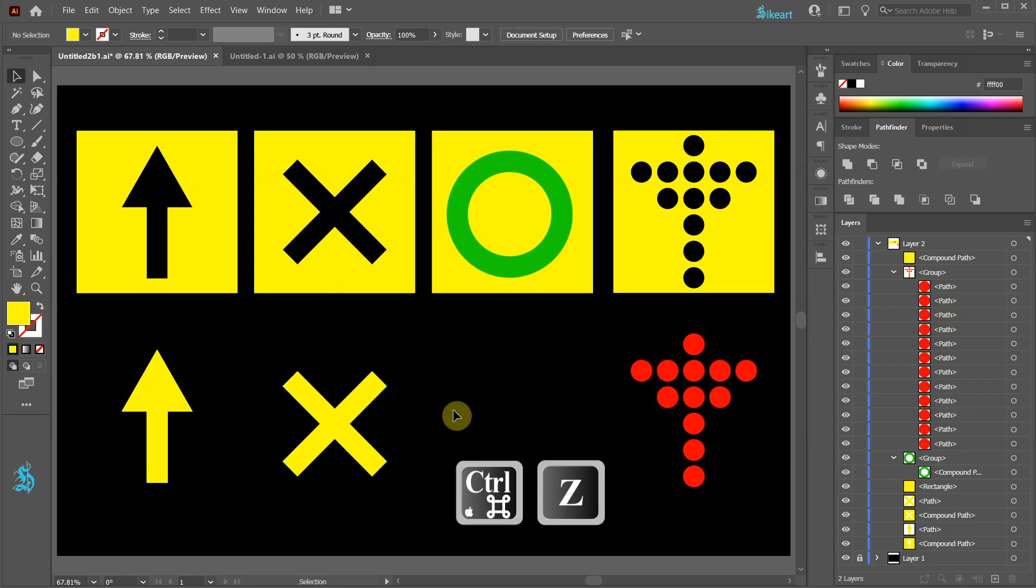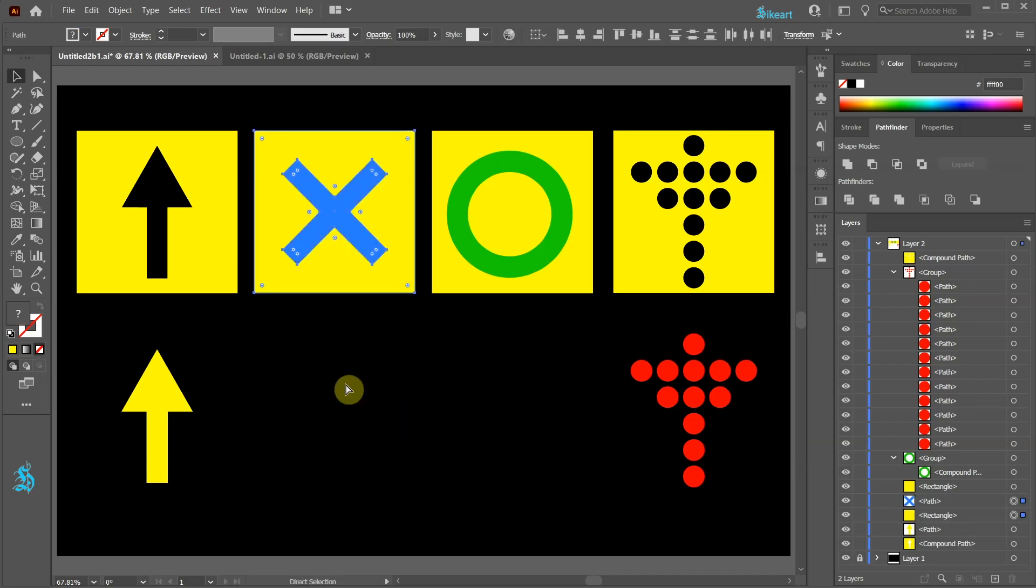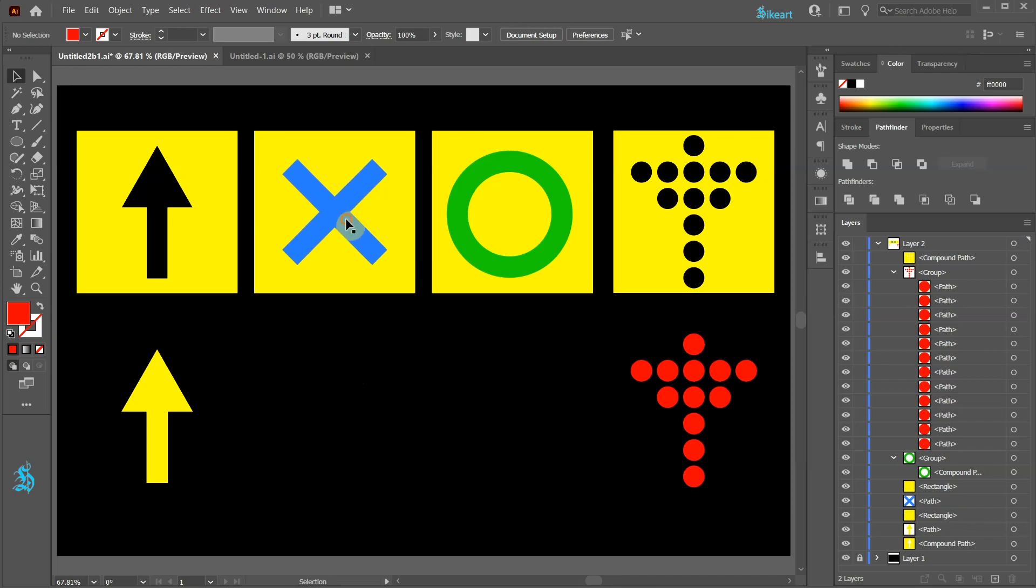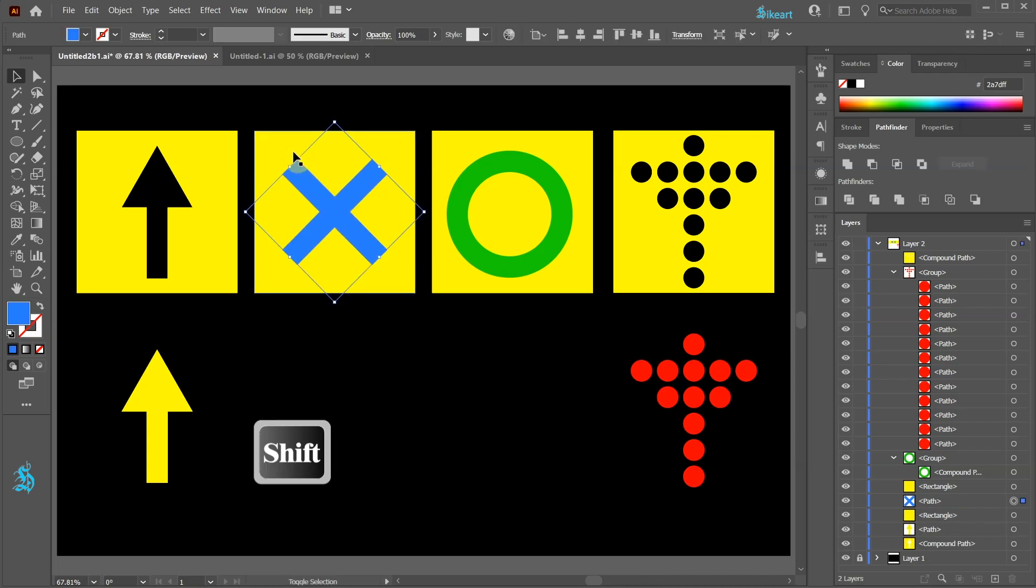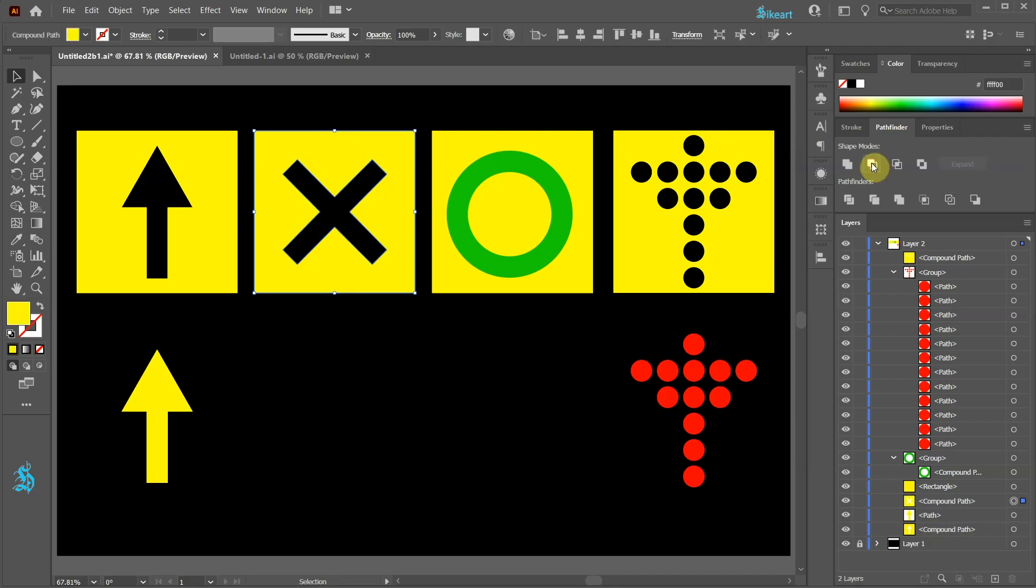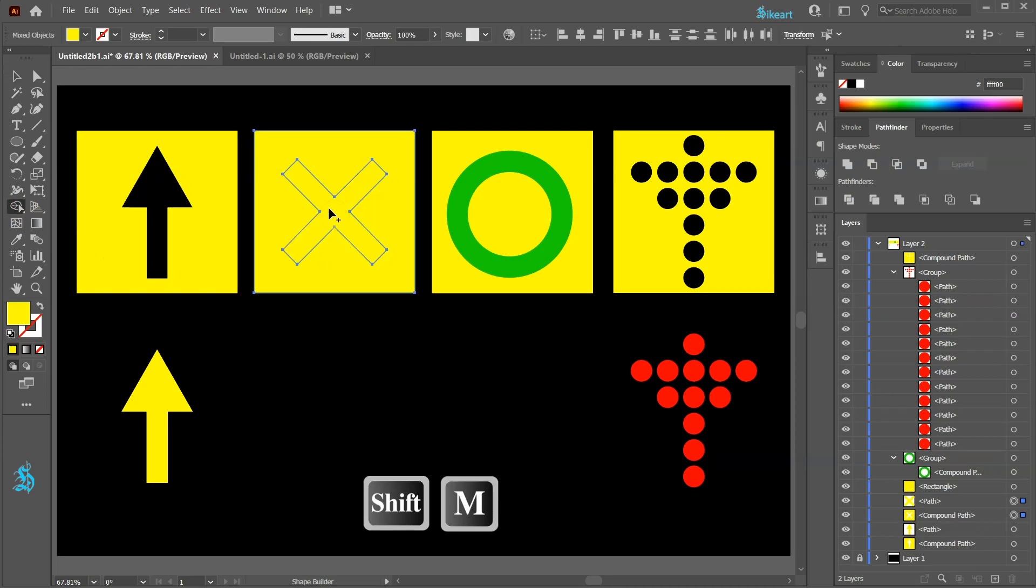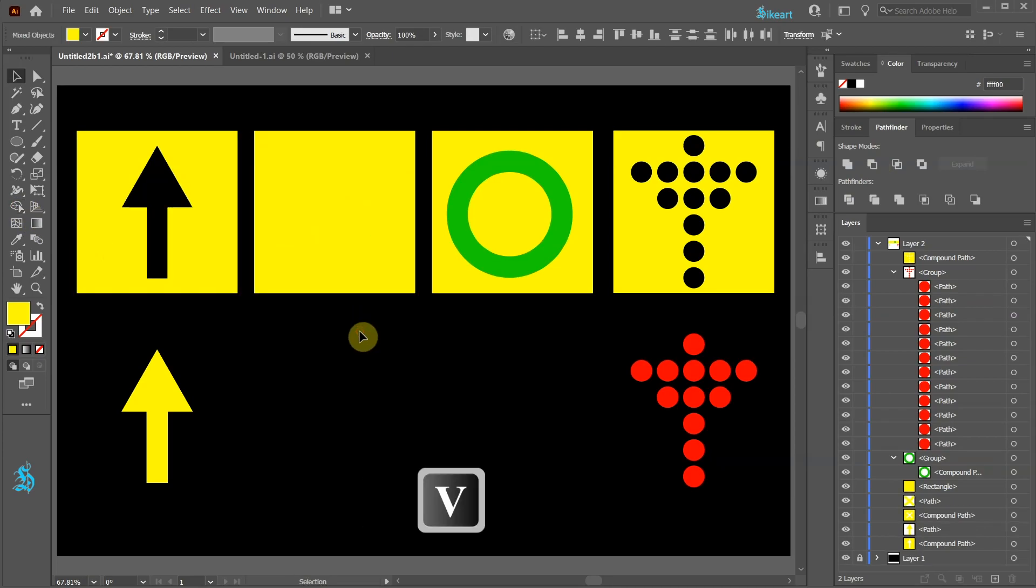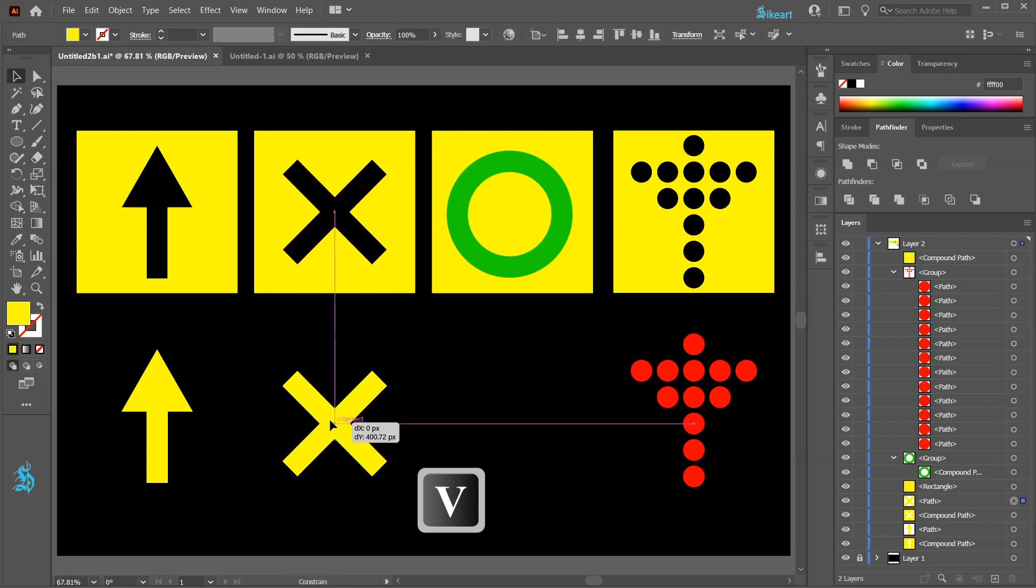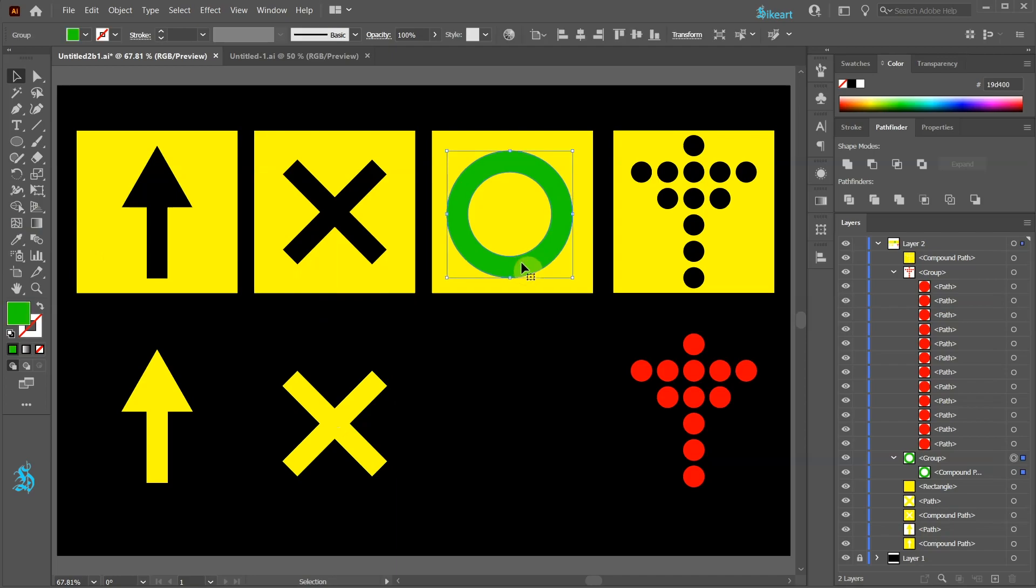Let's undo the last few steps. Another way to do this is to select both shapes then go to Pathfinder and choose Minus Front. And if you would like to create the inner shape repeat the same steps like we did before using the Shape Builder tool.